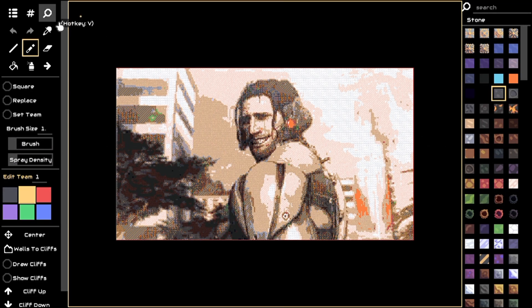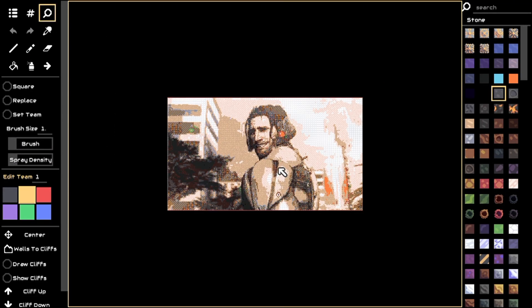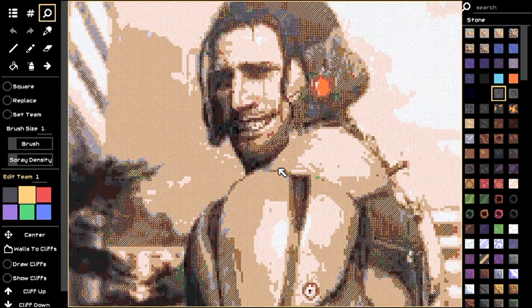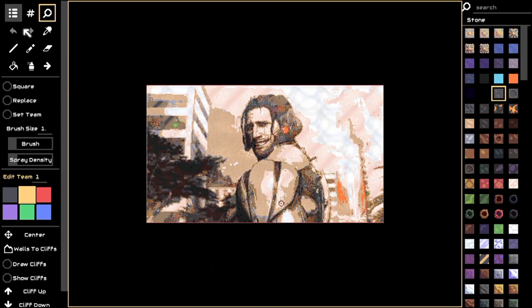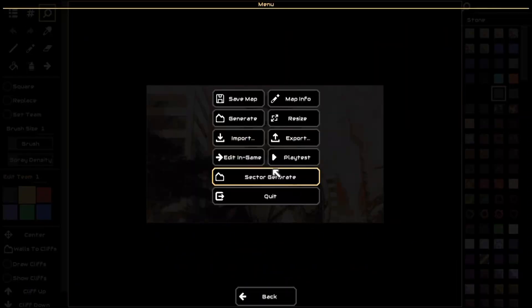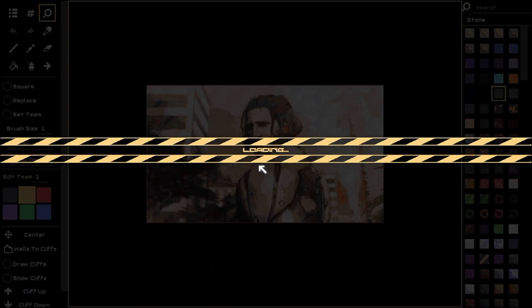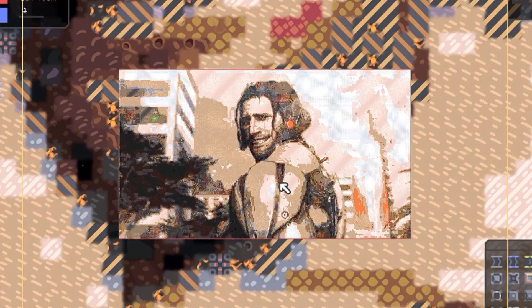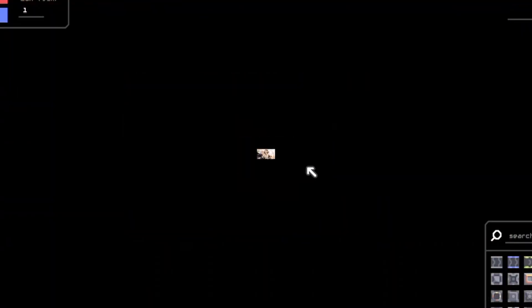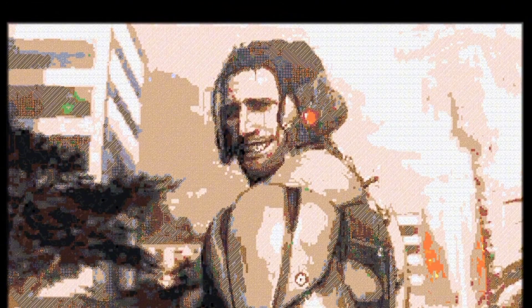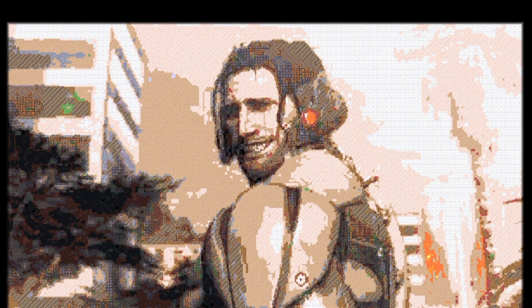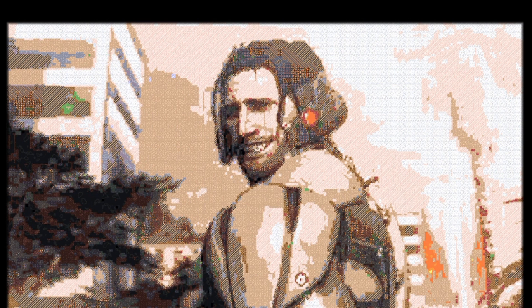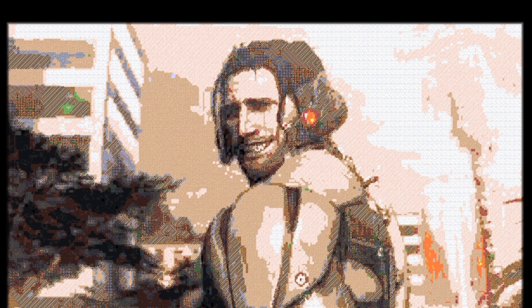And it's done! Now you have your image in Mindustry Map. All right bye bye!